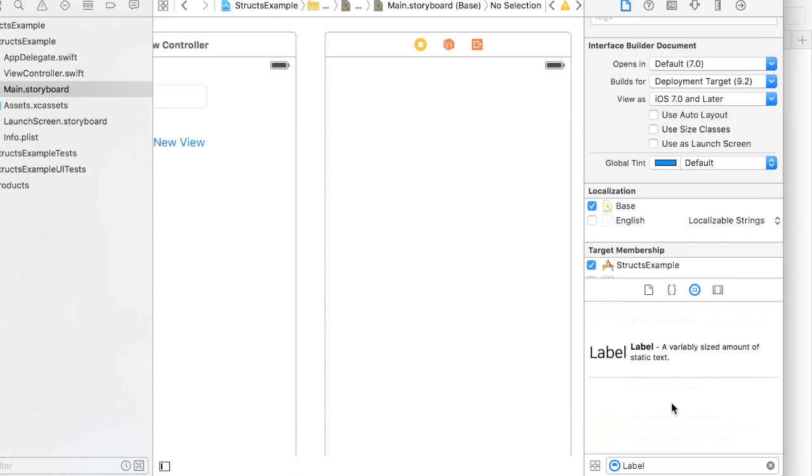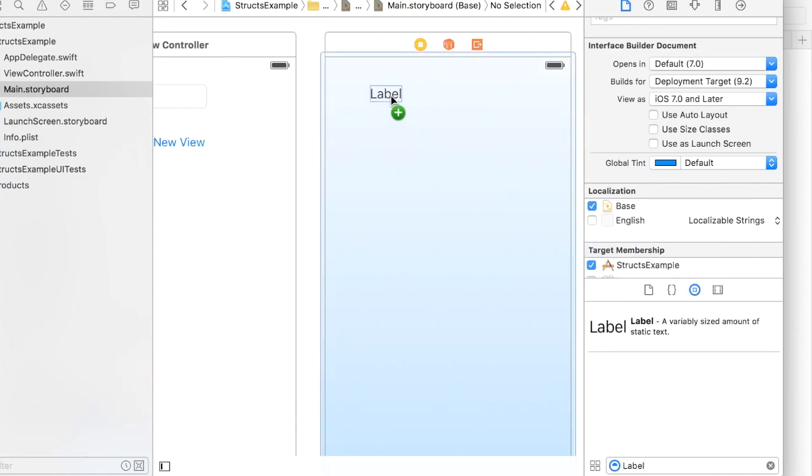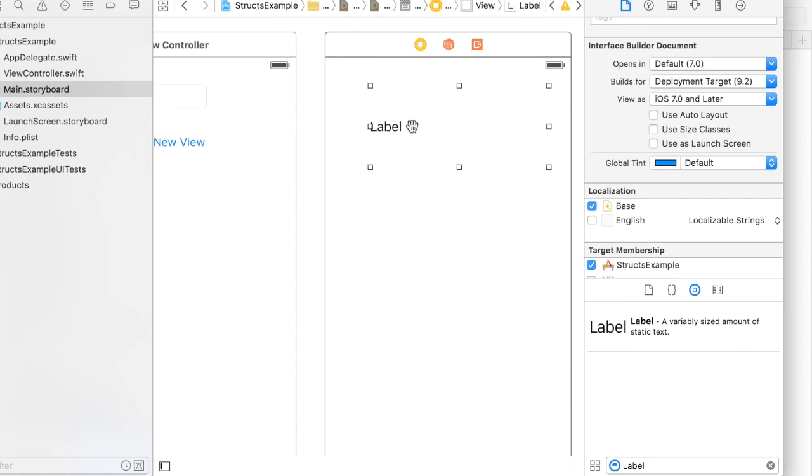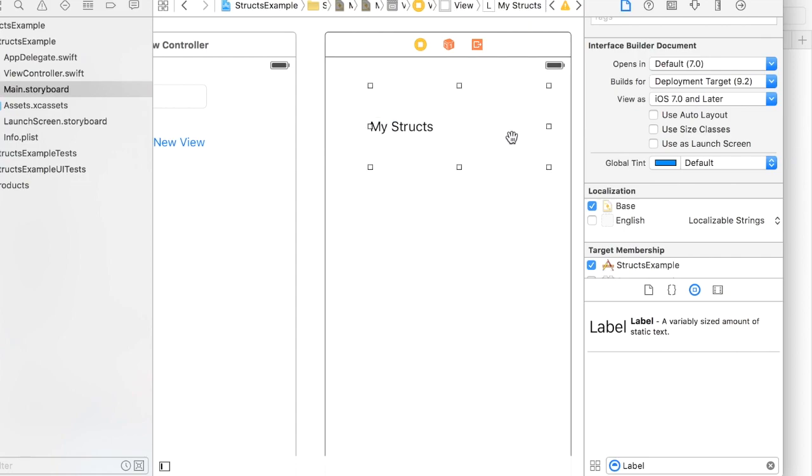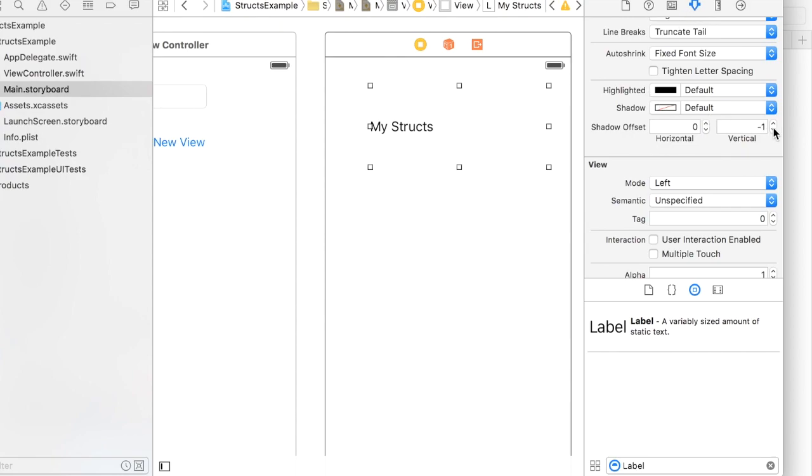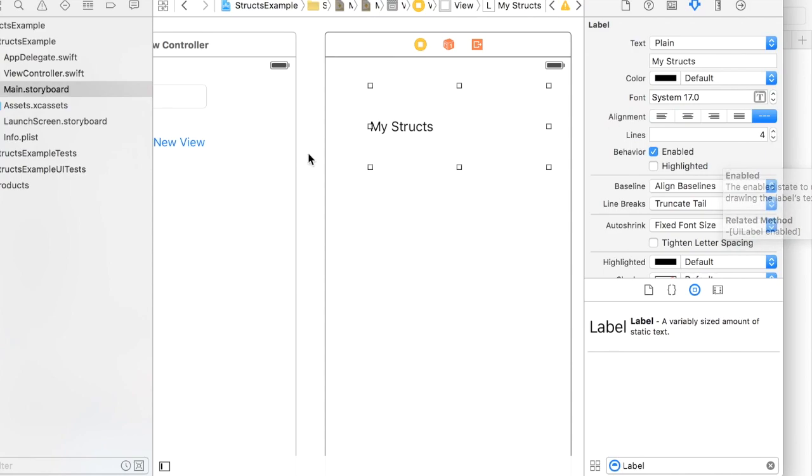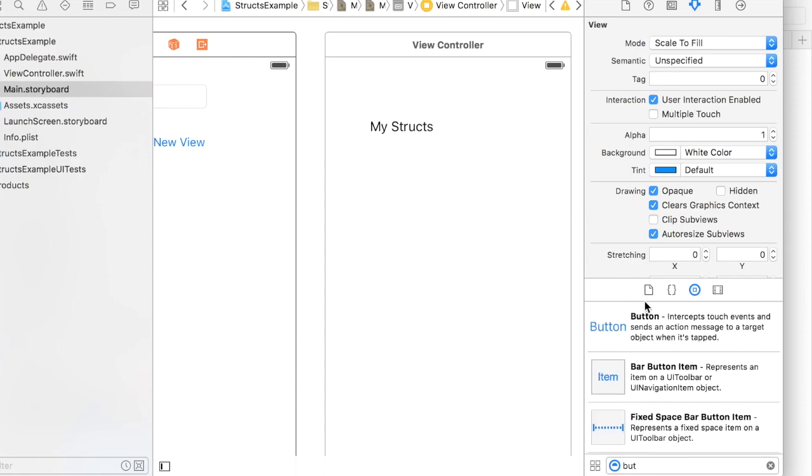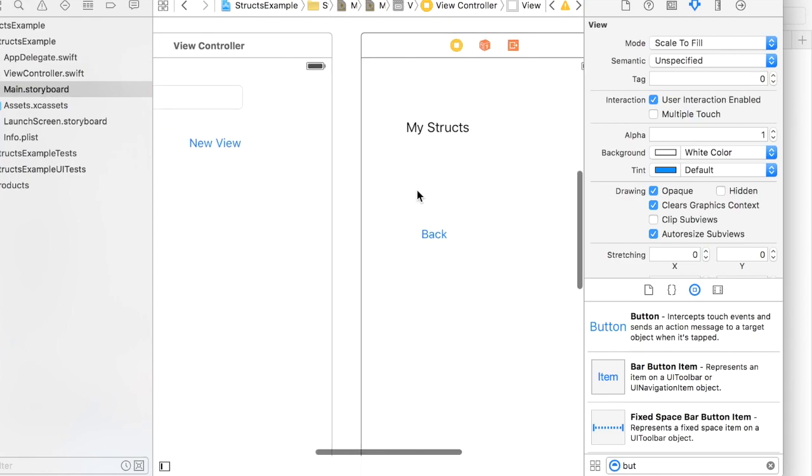I'm gonna just put a label in here and make this multi-line just so we can. And I'm gonna add one more button to go back.